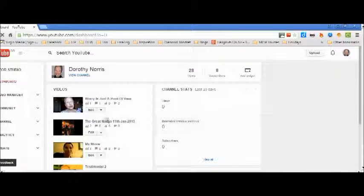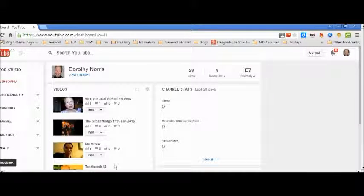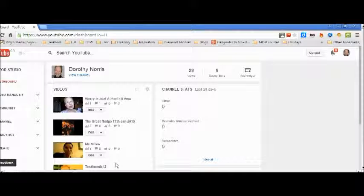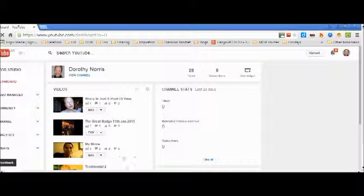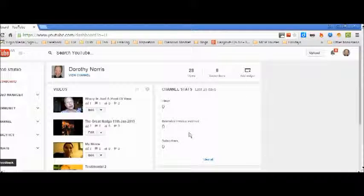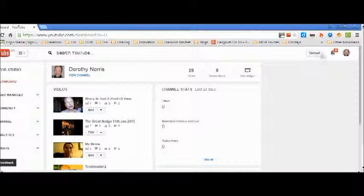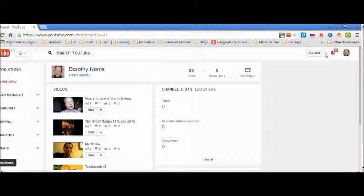Click on Creator Studio and you'll find the list of videos you have already uploaded. You might not have any. If you want to upload videos, can you see this upload button on the right?